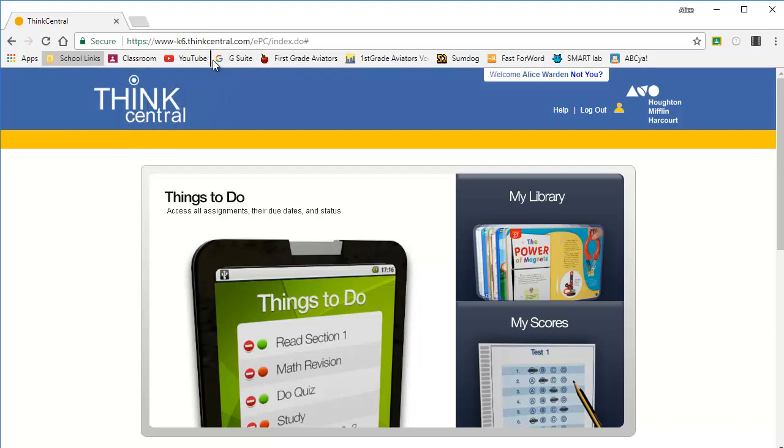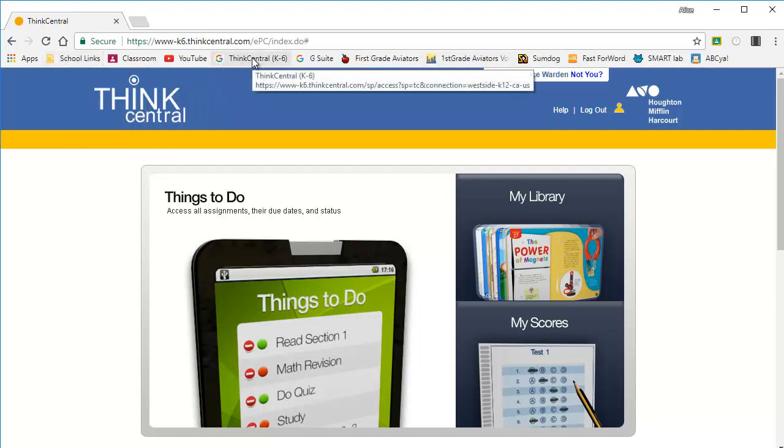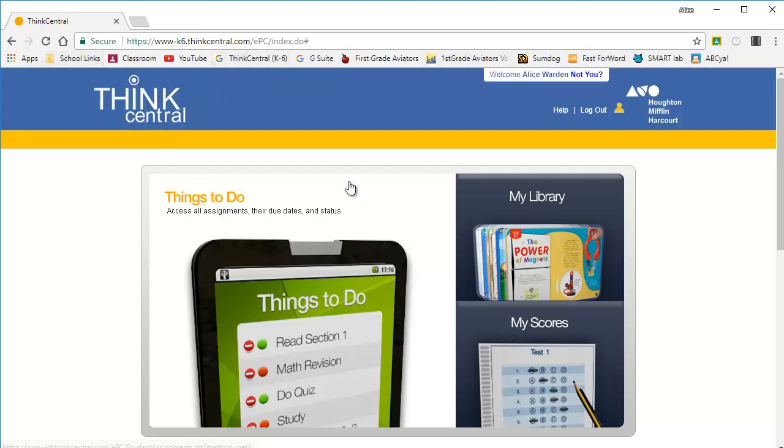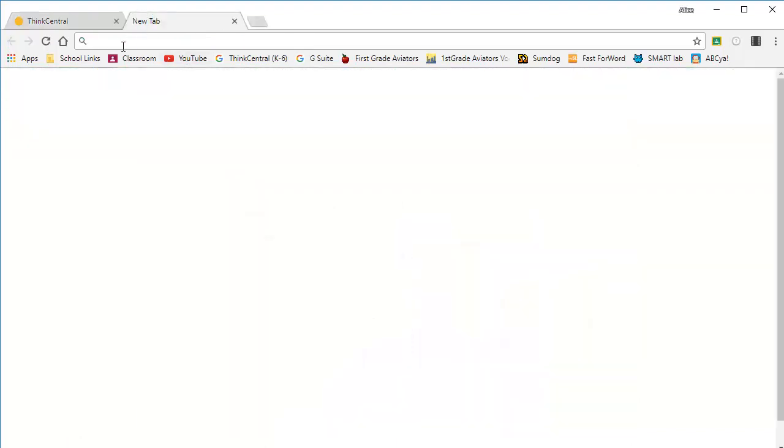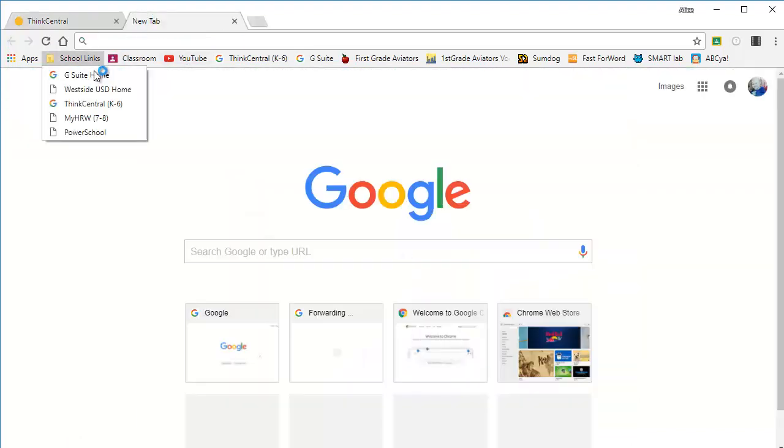You can also drag things directly from the school link into the bar so they don't have to click on a folder, they can just go directly to it.